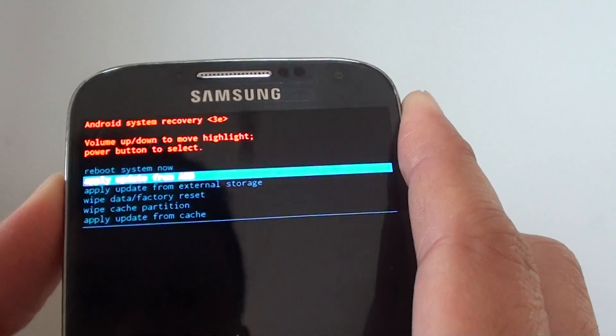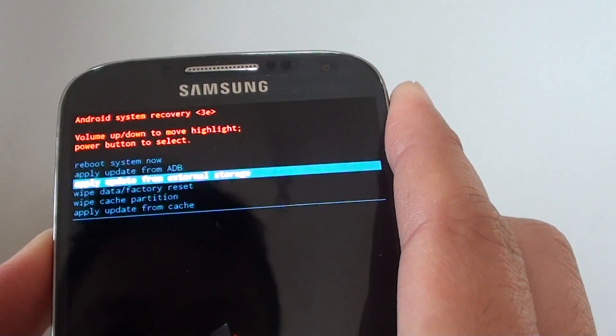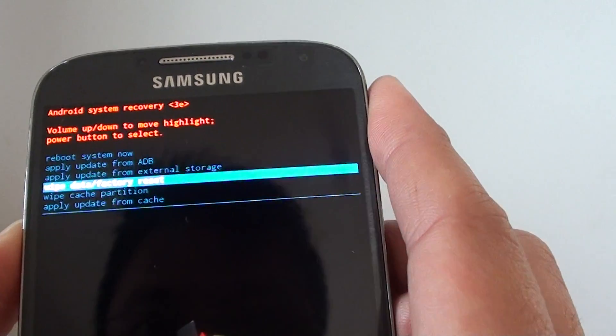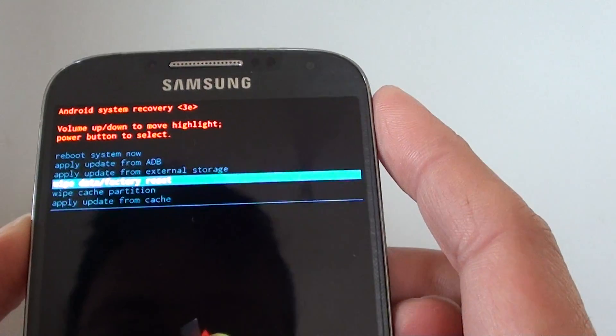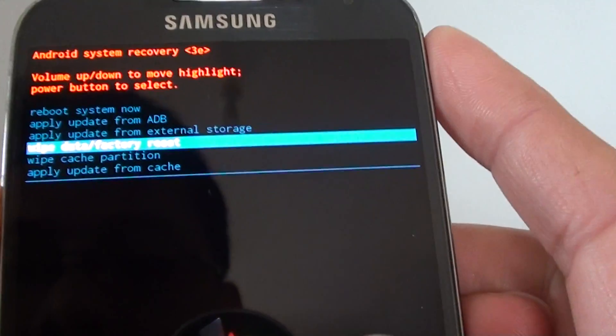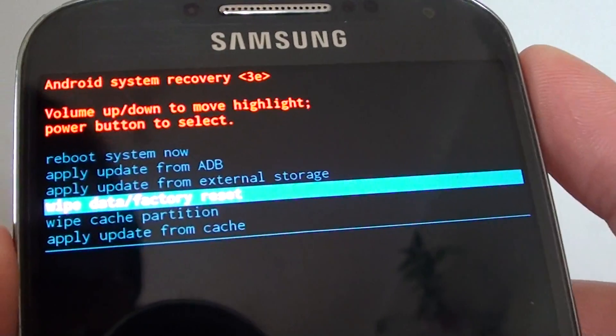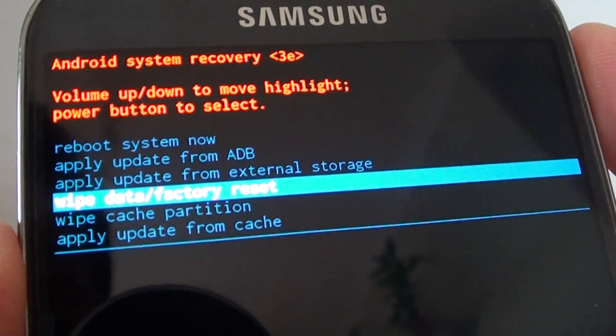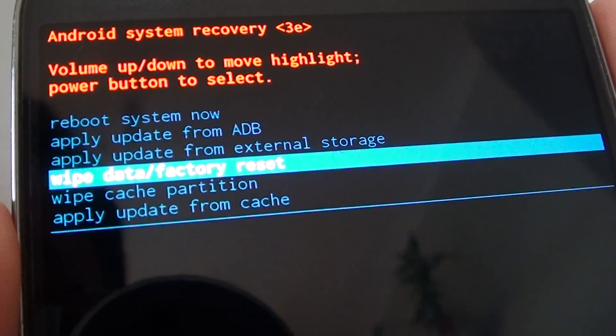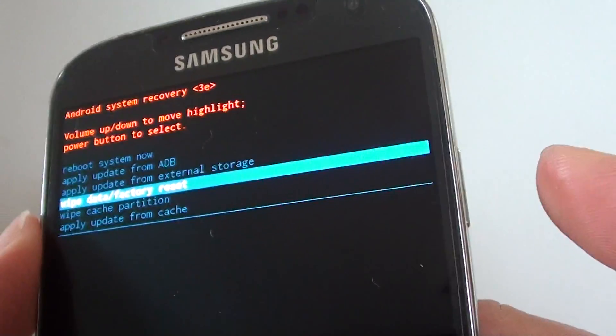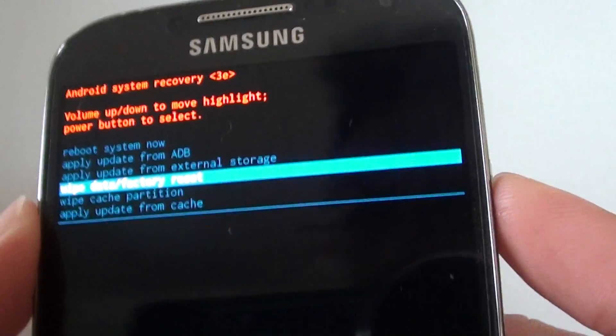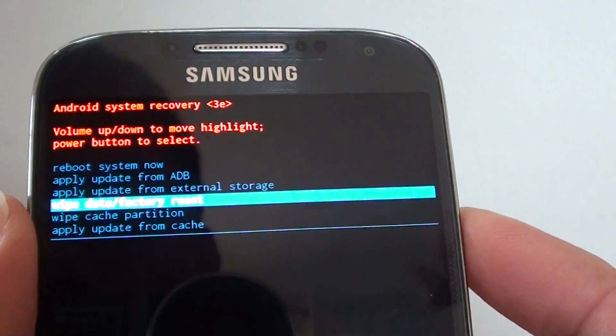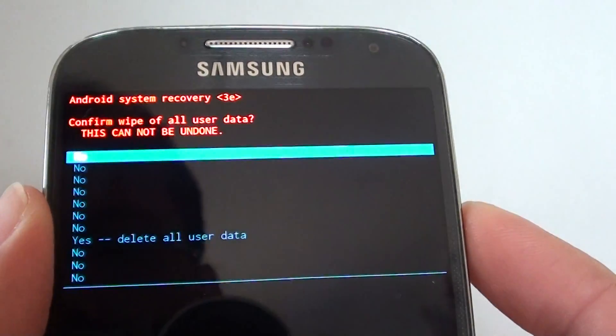Basically what we can do is move it down and choose wipe data or factory reset. I'm just going to move it in so you can see the text. It says wipe data or factory reset. On the side here is the power button, use this power button to make the selection.